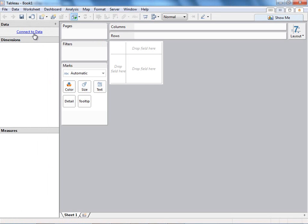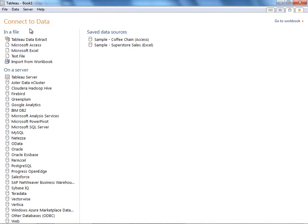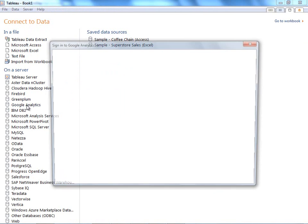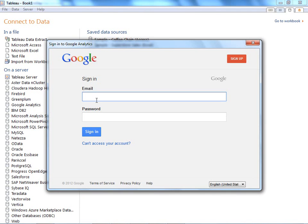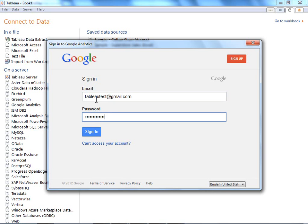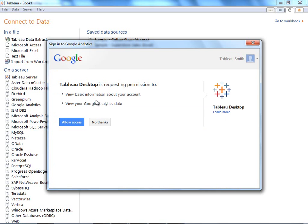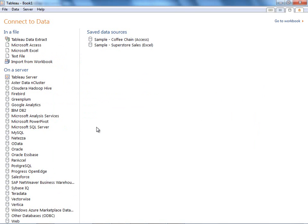Now in Tableau, Google Analytics is just like any other data source. You can find it with your flat files and databases. And accessing that data is as simple as logging in with your Google account. You allow access to that data.